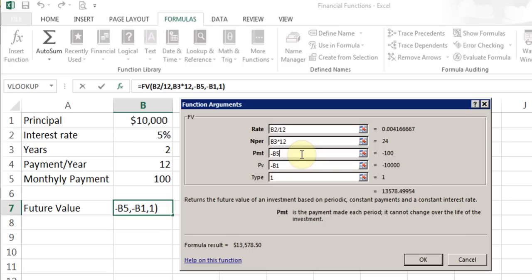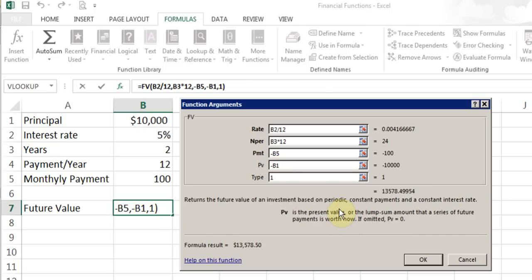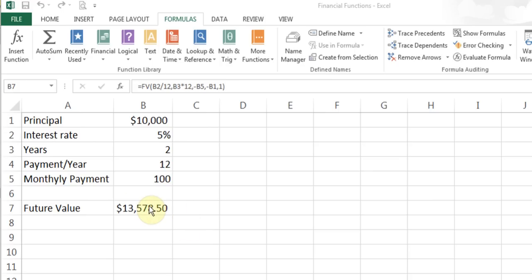The Present Value argument is whether you're starting your account with a certain amount. In this case I'm starting with $10,000, and since it's going out of my pocket I put minus B1. The last argument, Type, indicates whether you make the payment at the beginning of the period — put 1 — or at the end of the period — put 0 or leave it empty. I'll click OK and there is the result.